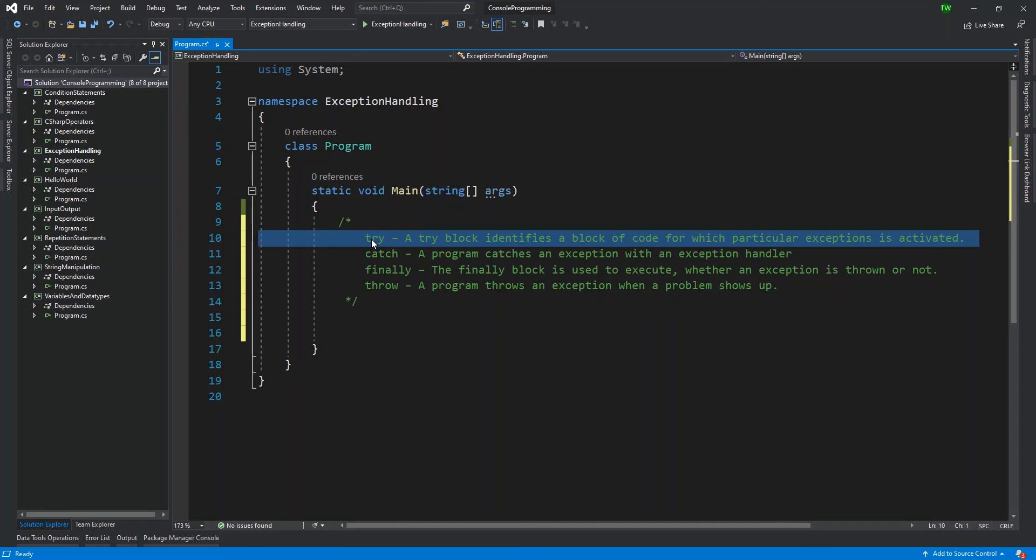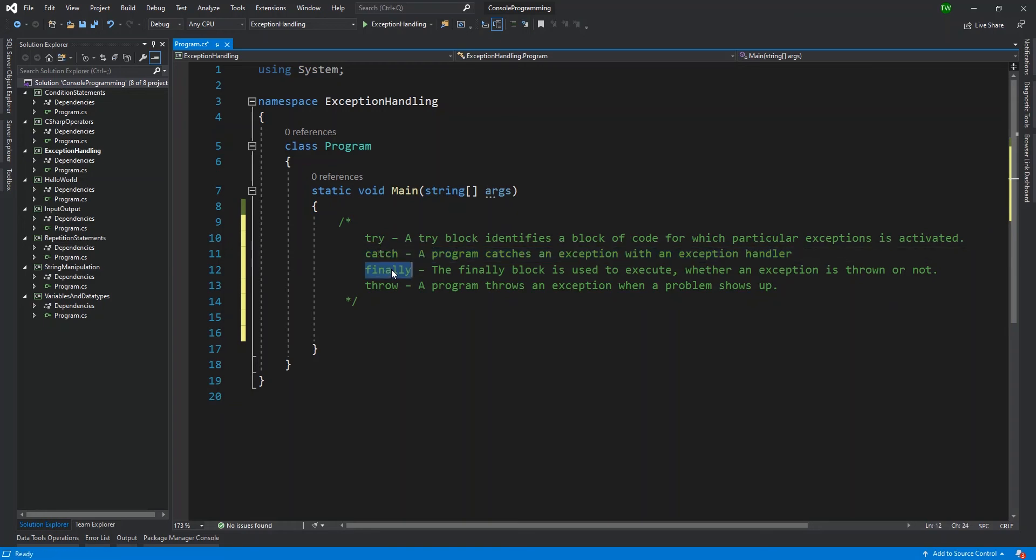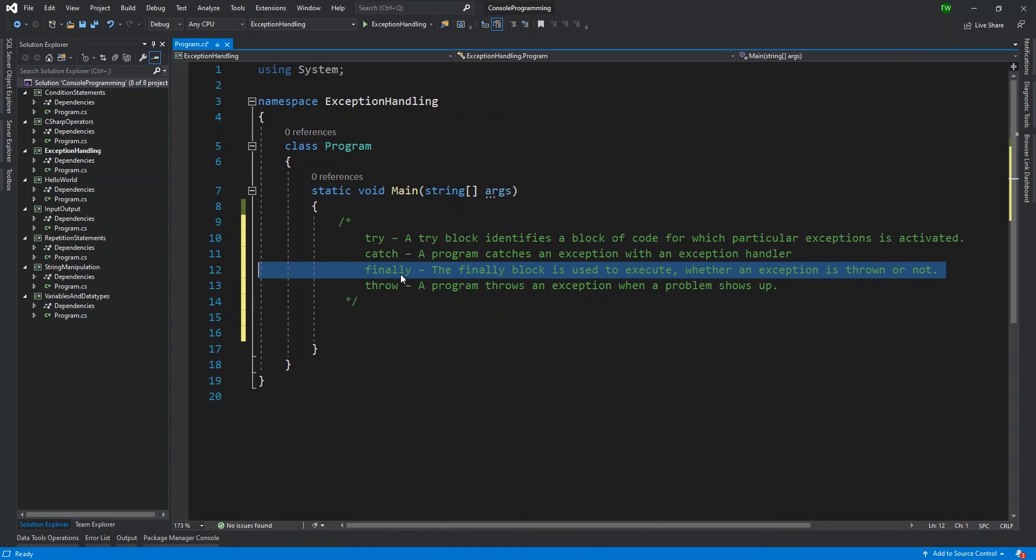The catch basically says catch any error - stop and check if there's any error. After you tried it, if there's any error, I want to take some action. The finally says that after we tried it, and maybe something was caught or maybe not, I'm still going to do this operation anyway.